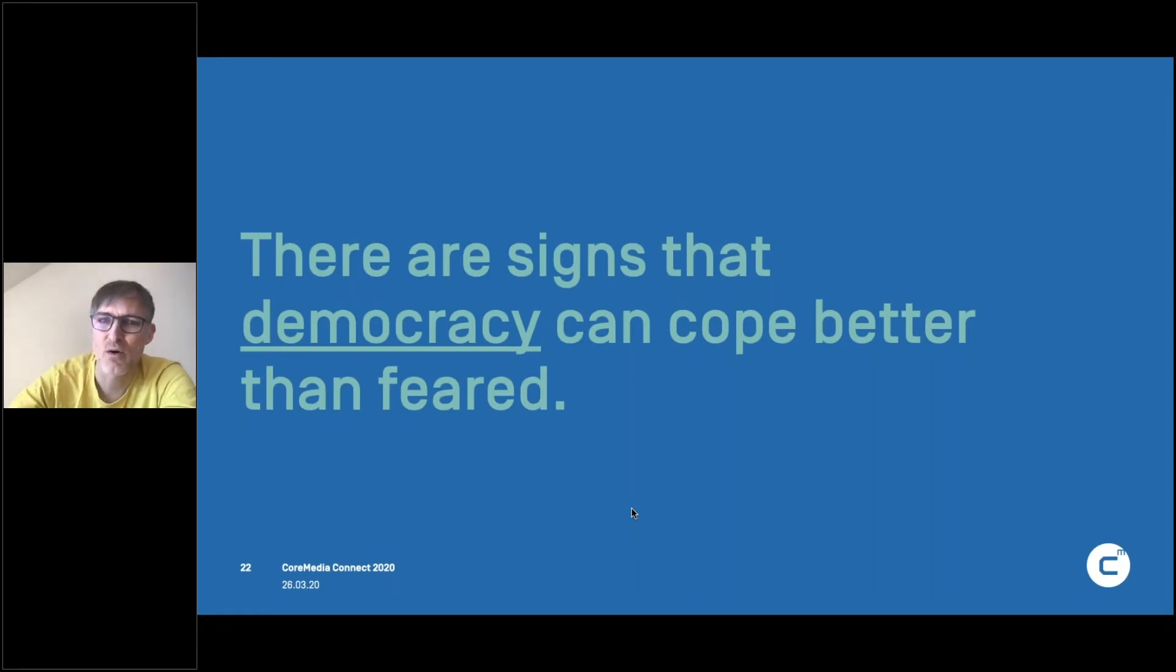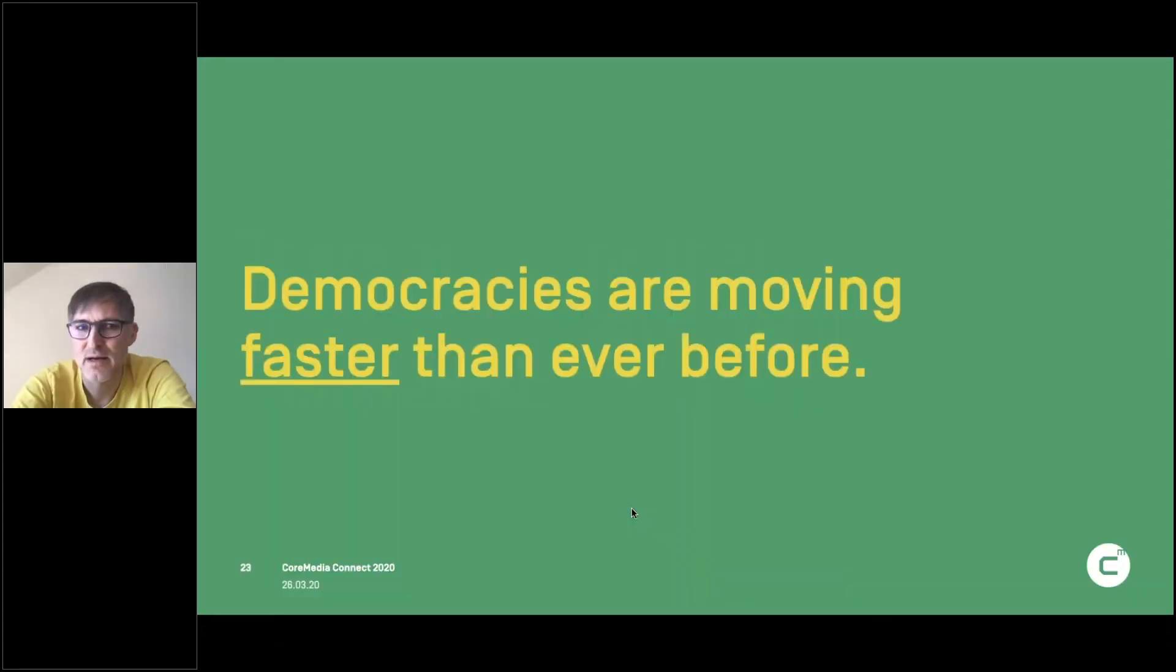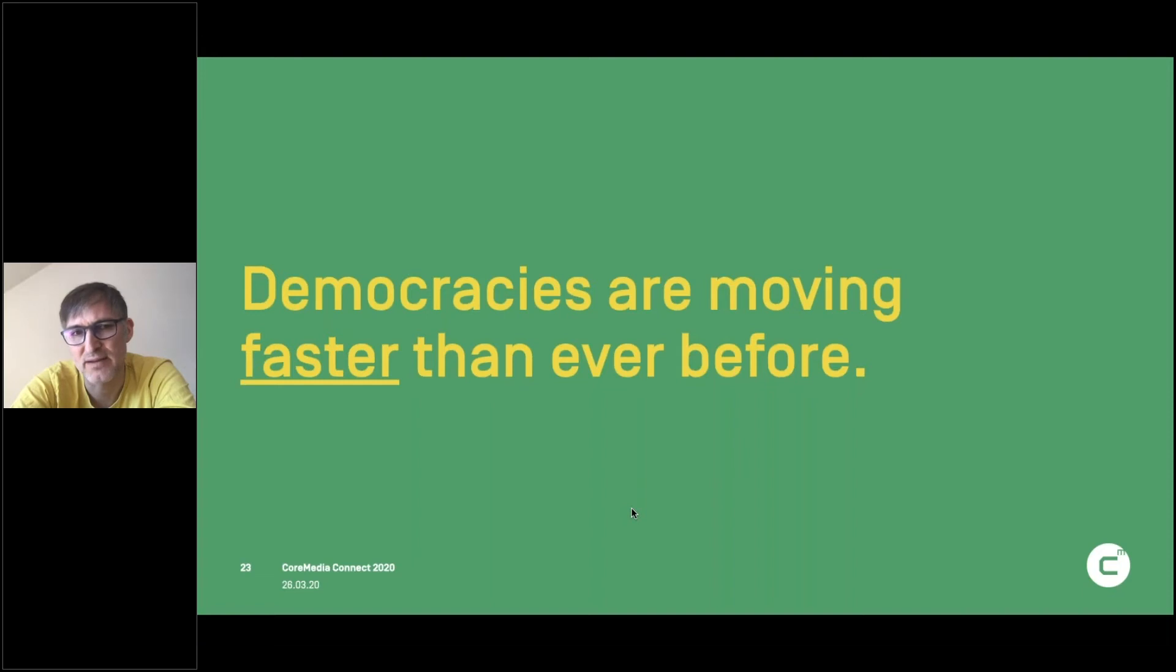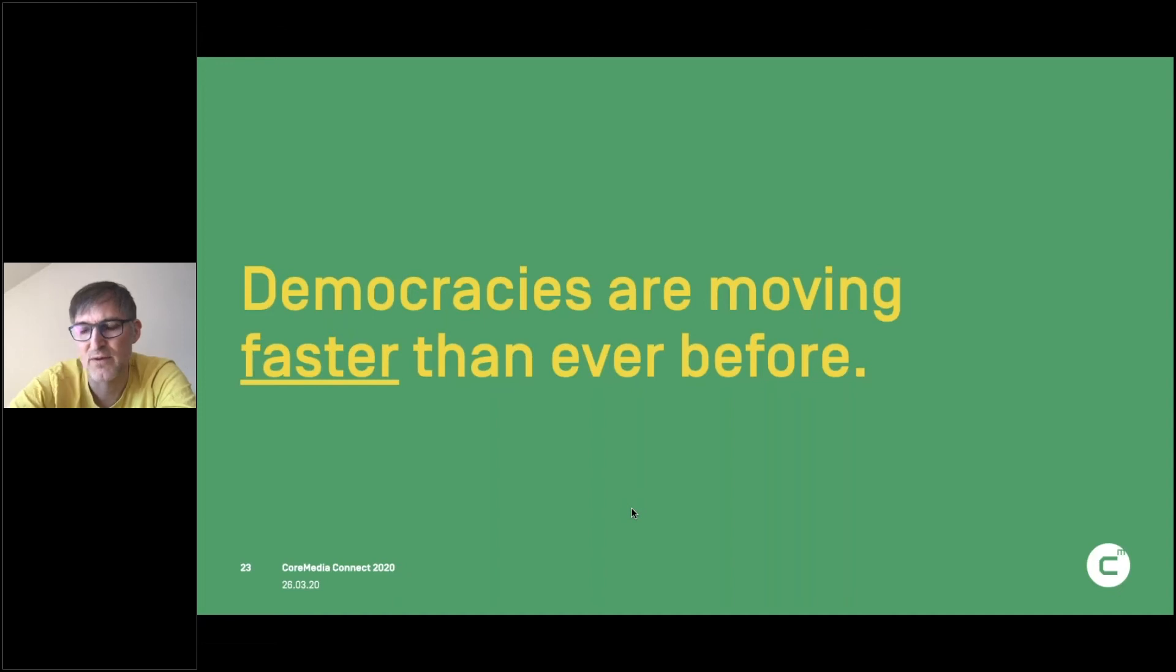So democracies can move quickly. And that is a hopeful thought. So they move faster than ever before, and they don't do it by destroying all of our individual rights.